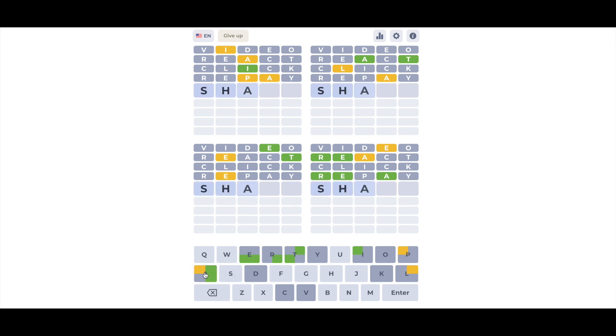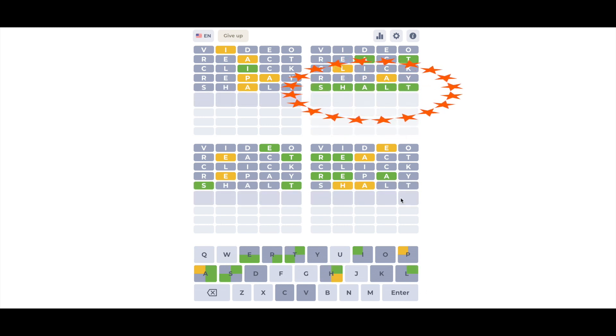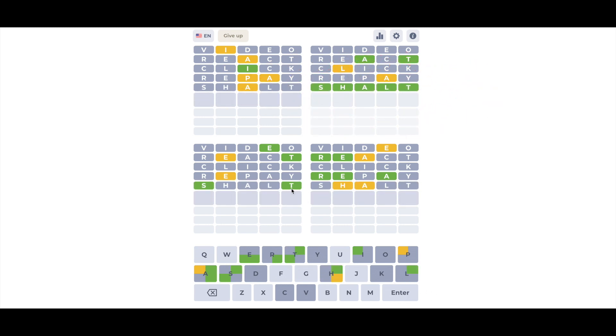As you get each word, that quadrant's word will turn green, and you can focus on the remaining quadrants. So how do you finish four games in only nine steps?